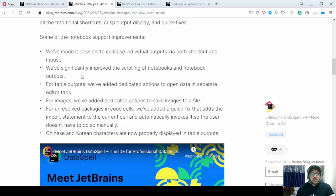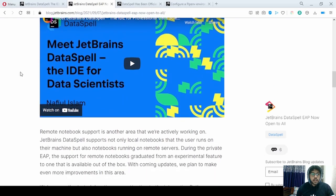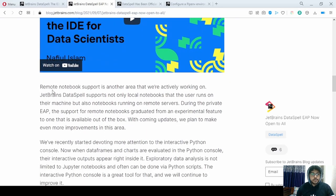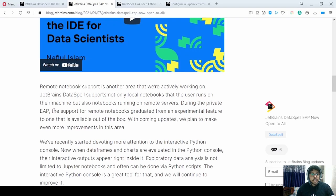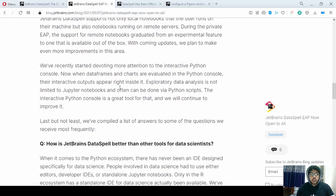These are all the points they made for tables. They added dedicated actions to open data in separate editor tabs, and they improved the scrolling of notebooks and notebook outputs. Apart from that, they are also talking about remote notebook support and interactive Python console.